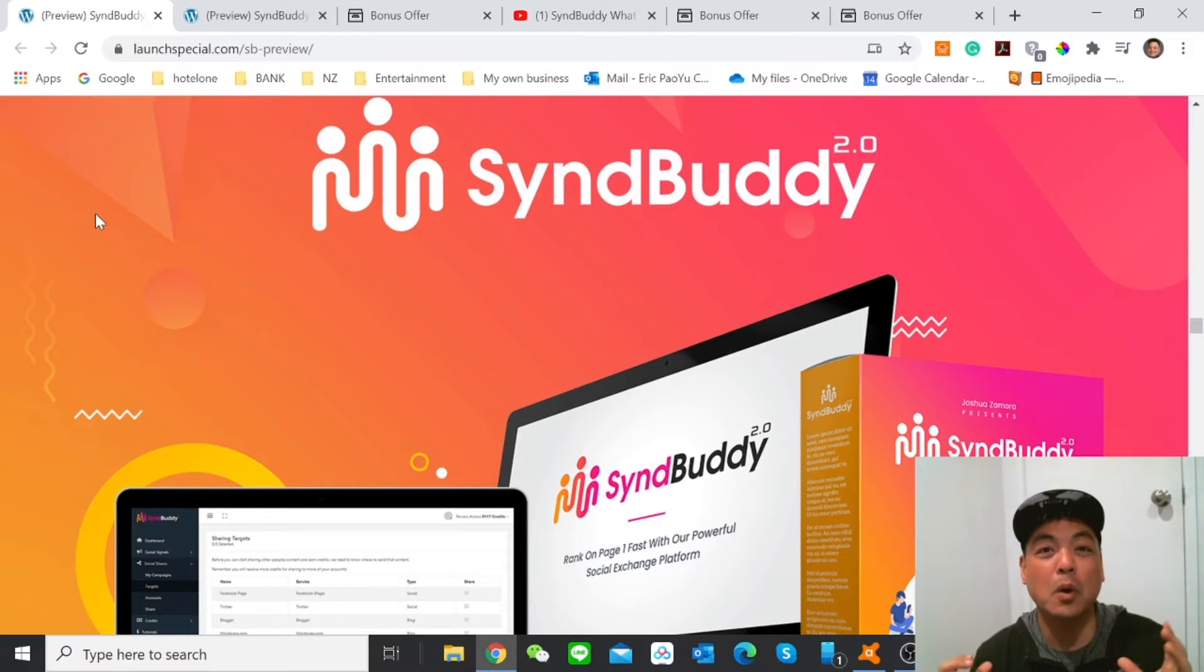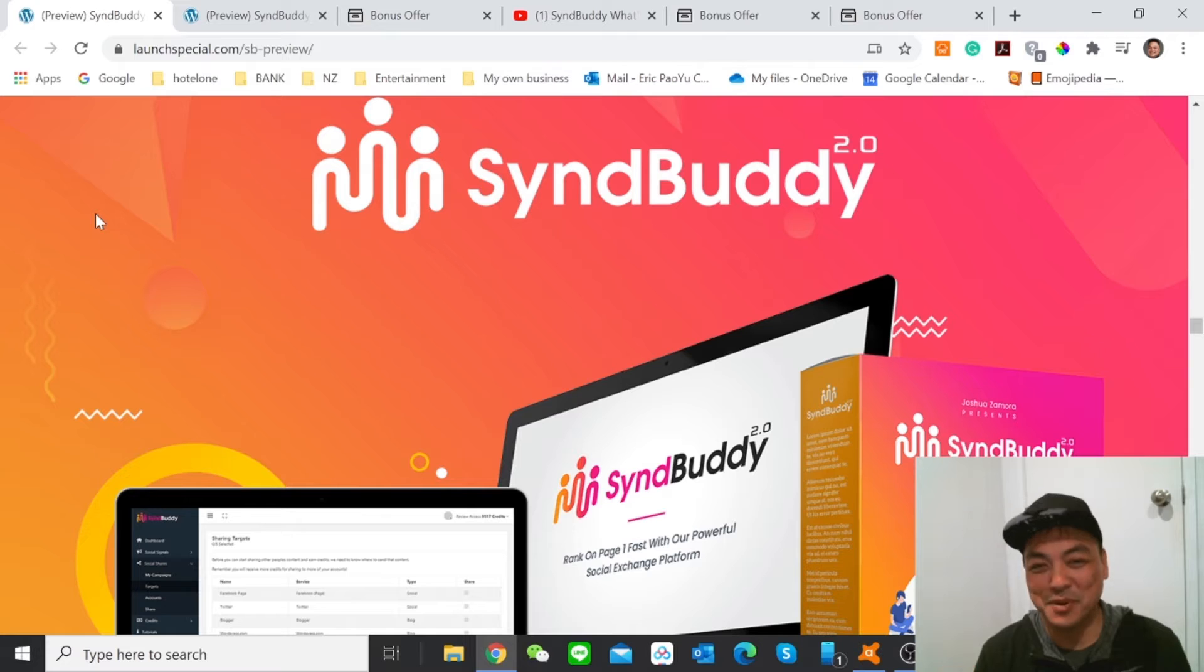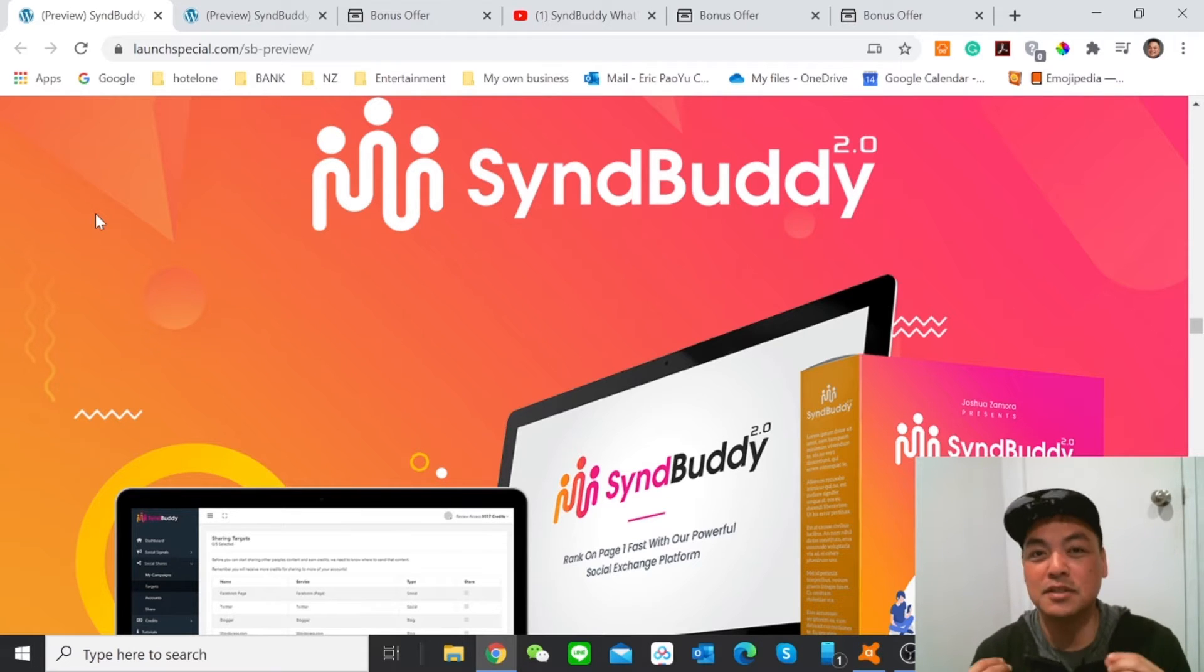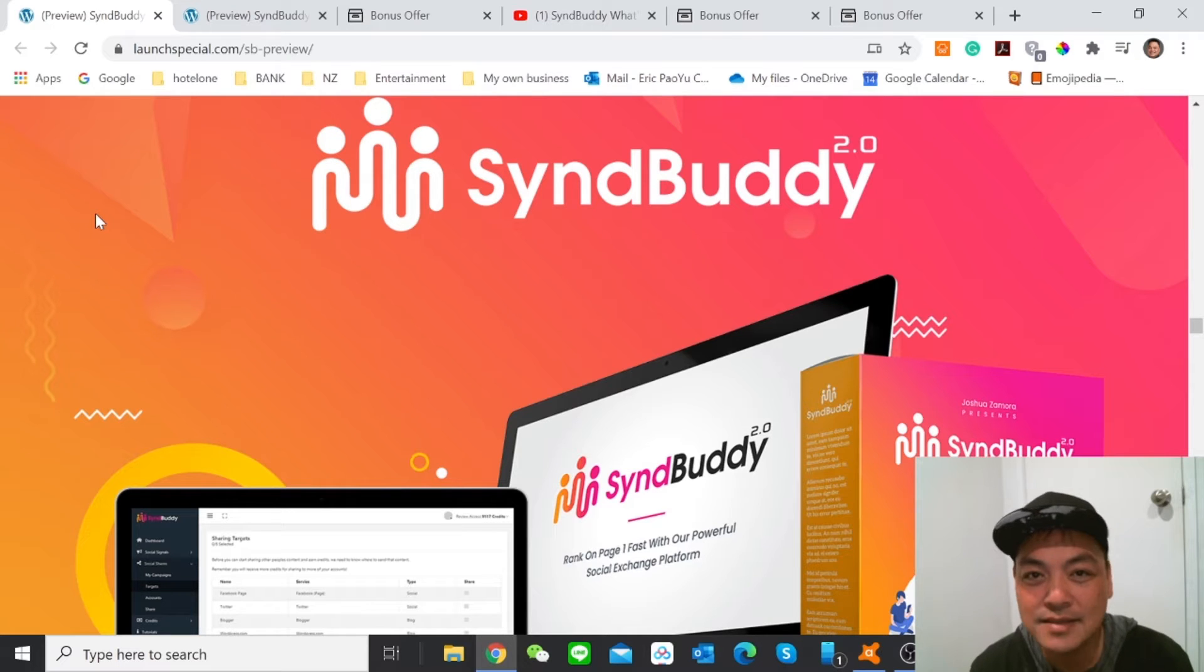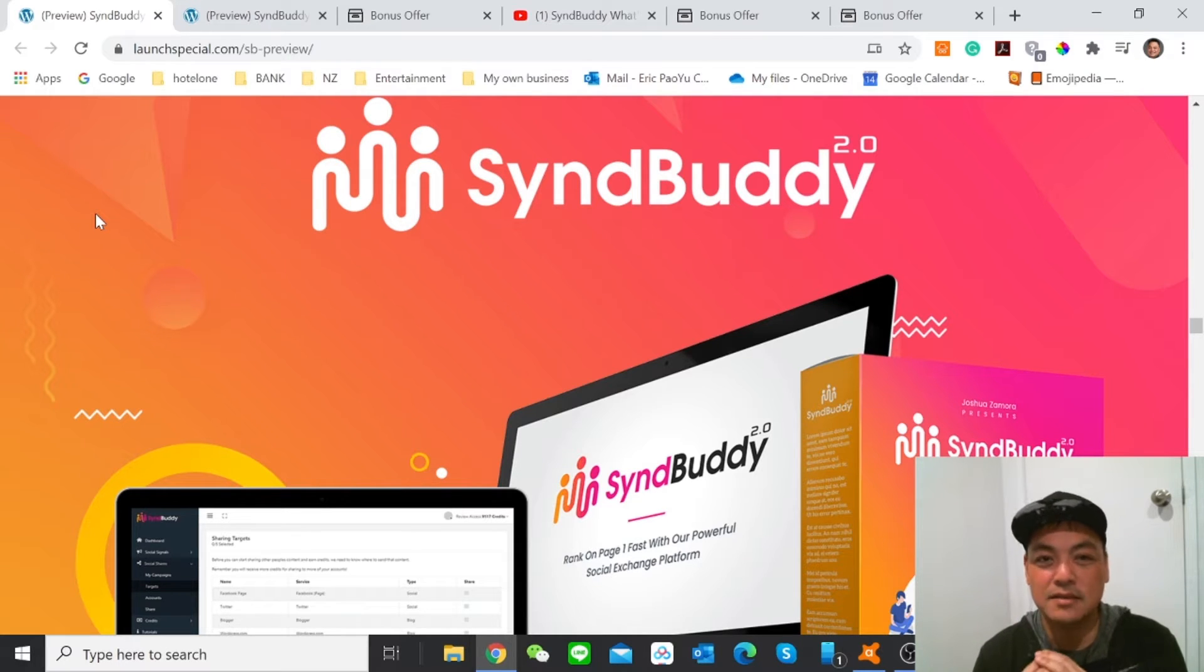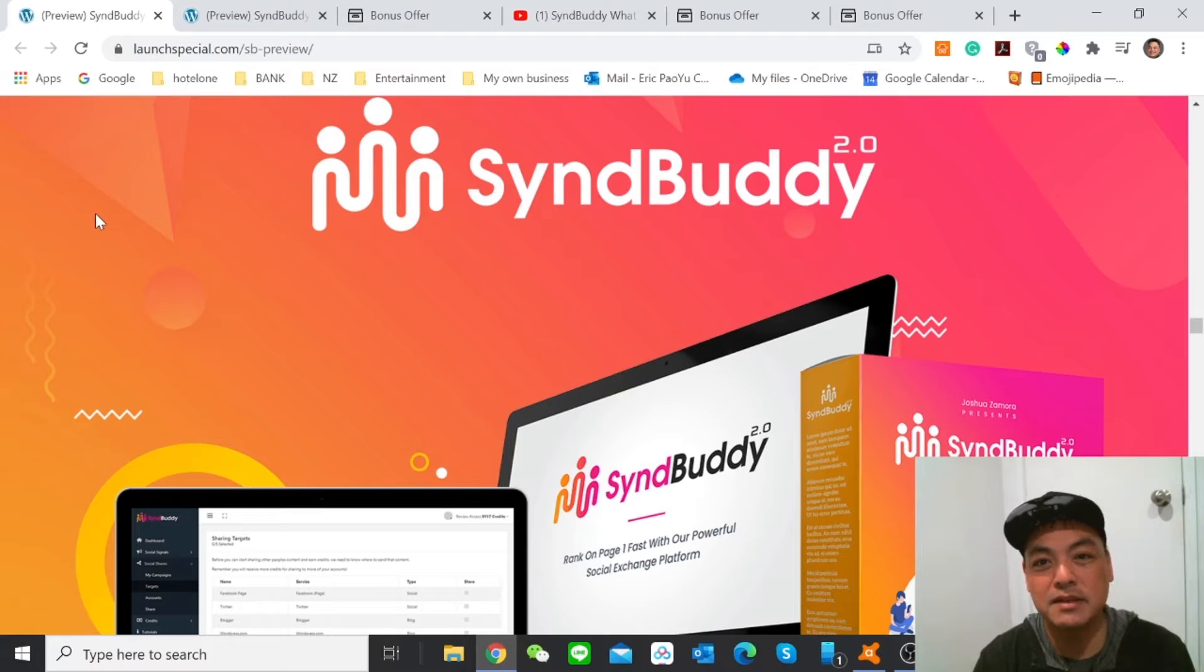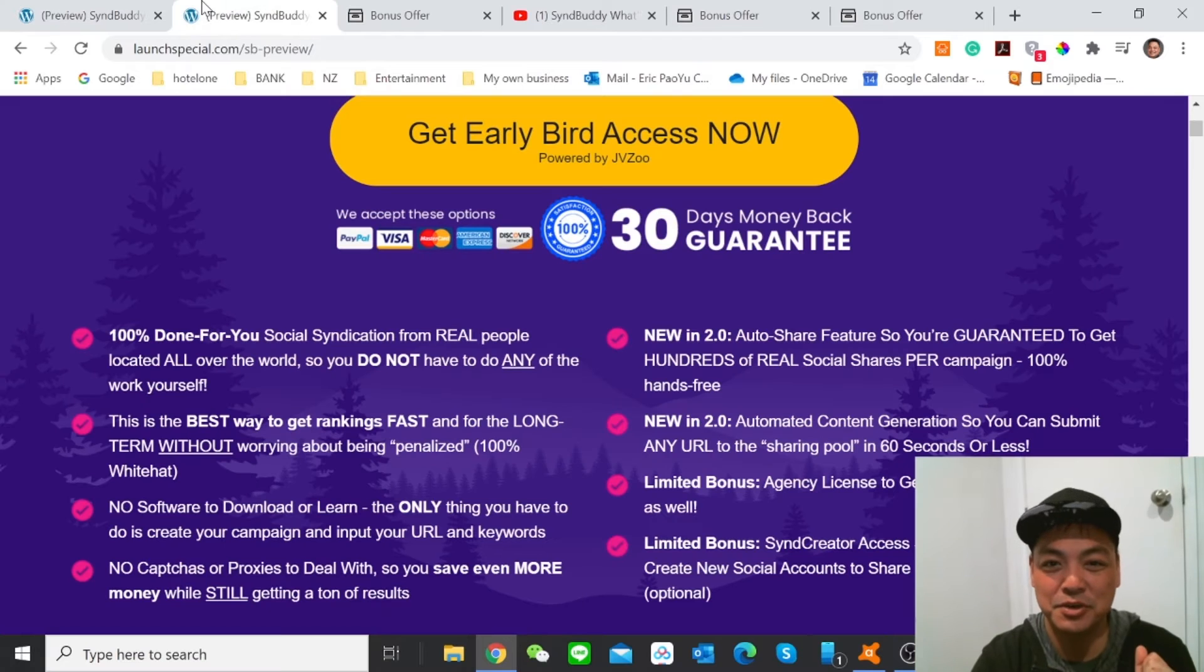We all want unlimited traffic to drive the business and to drive the sales to the products or to the channel or to the video or to the page that we are creating. So traffic is all about and what is good about this SyndBuddy 2.0? Let me show you.